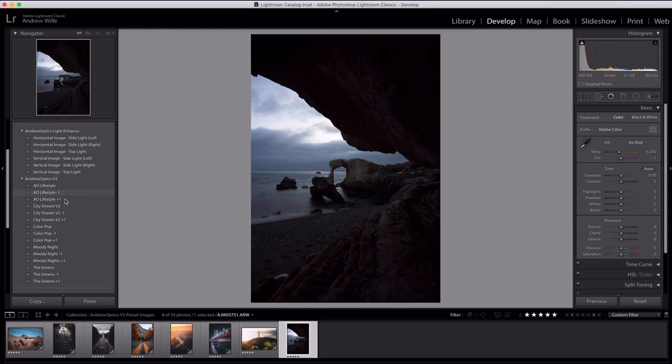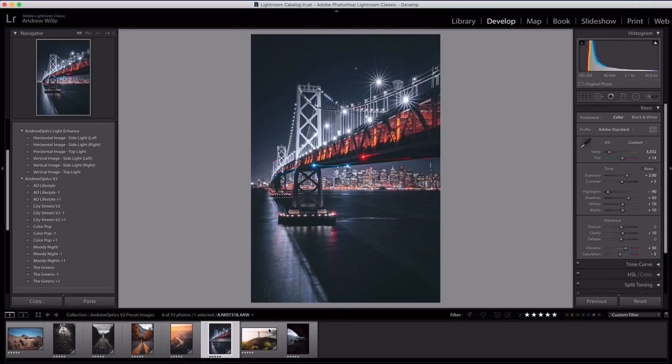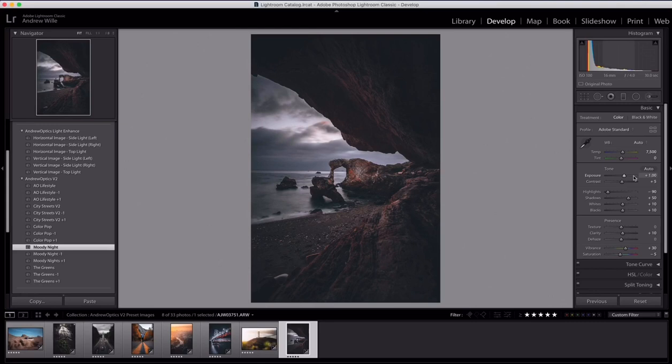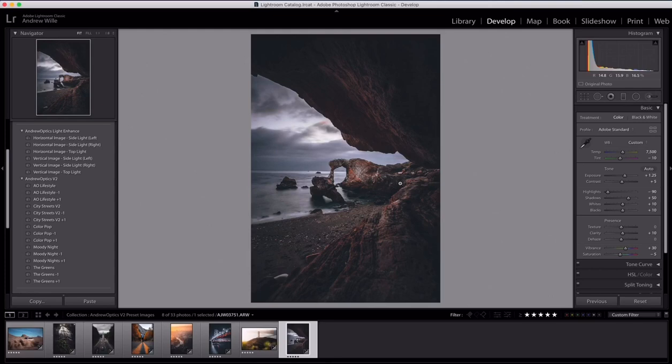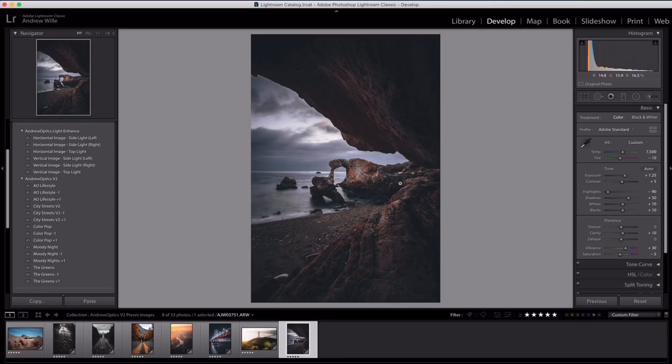And then this final image here, I wanted to just show you that the Moody Nights preset doesn't need to be a strictly pure night photo. It actually works great for images like this too. You can see it click there. Maybe brighten it up a little bit. You can pull down, maybe get rid of some of the tint there. You can see a quick before and after for that image as well. So that's it for this quick video. Thank you so much again for your interest in the presets. If you have any questions, feel free to shoot me an email. Thanks.